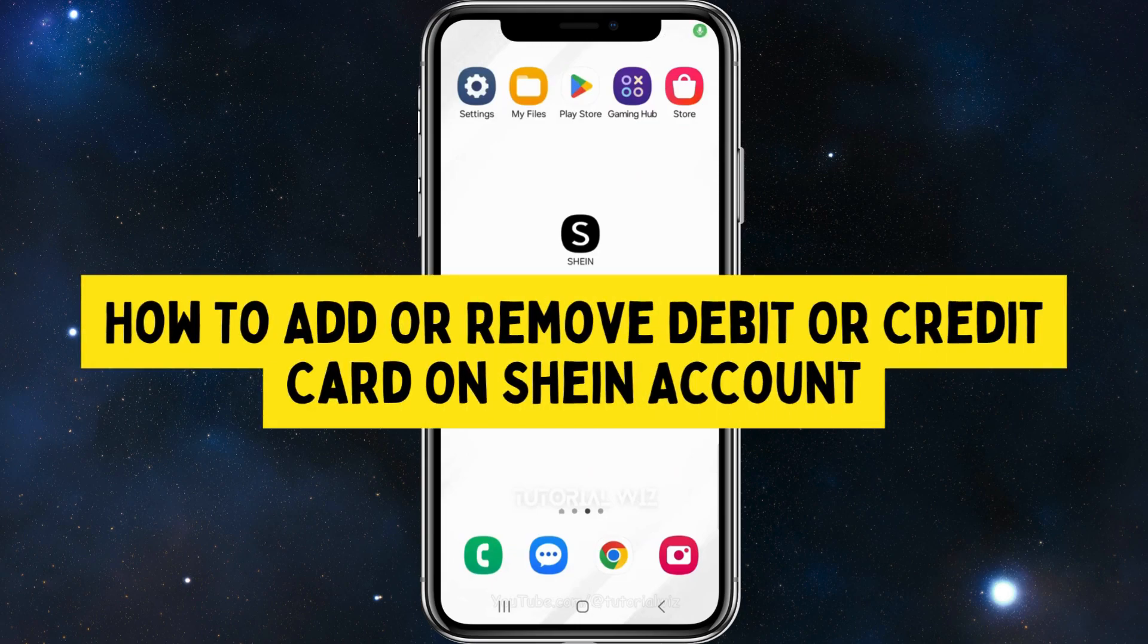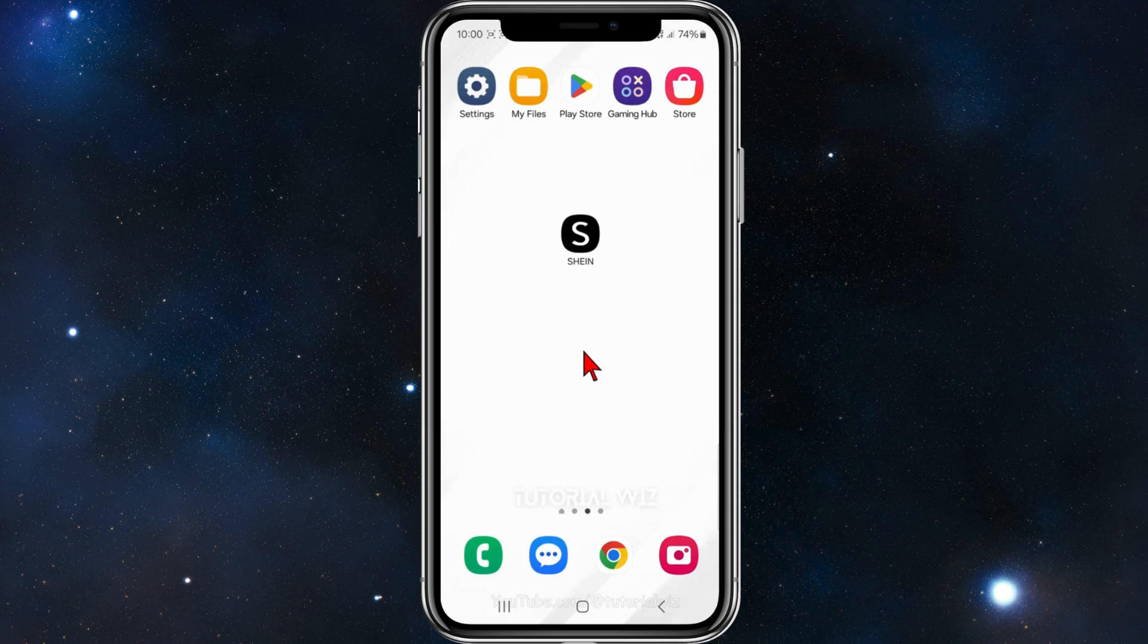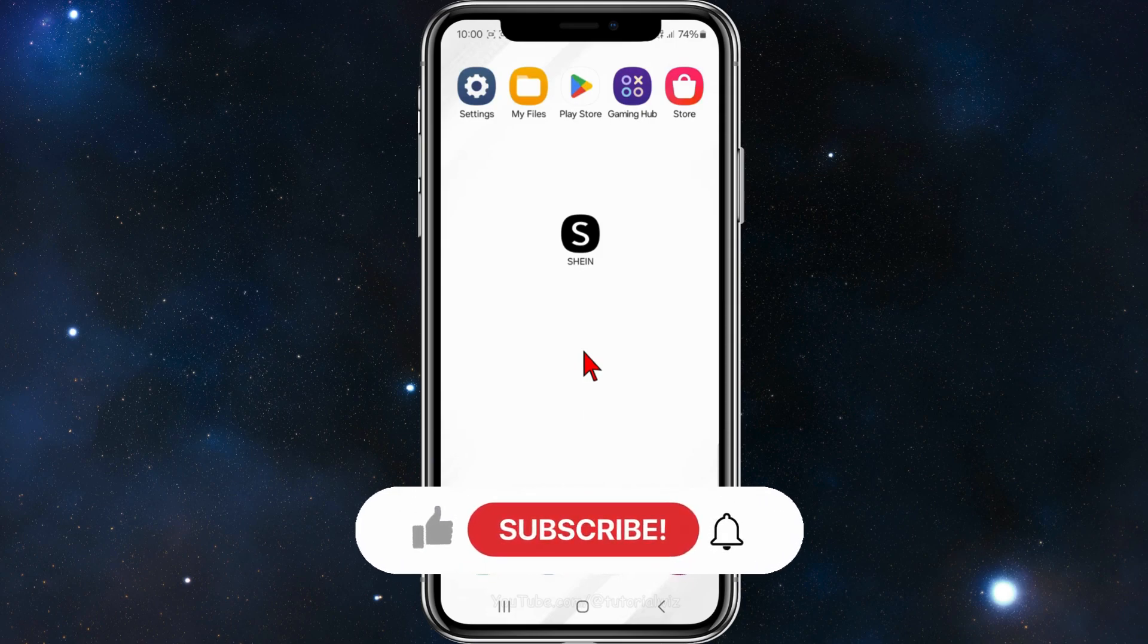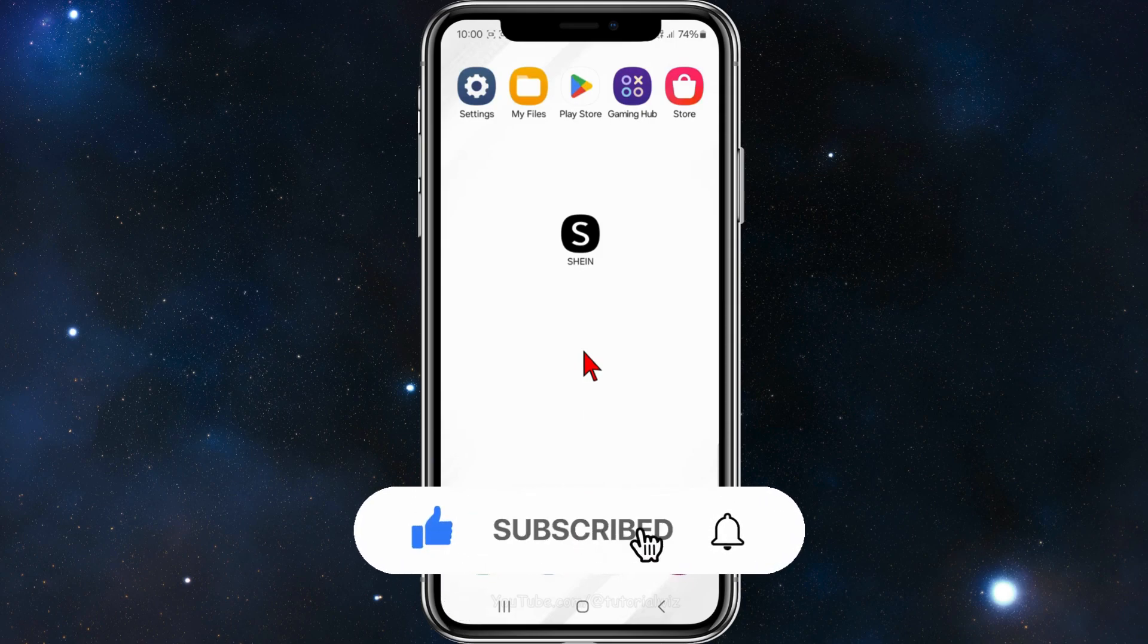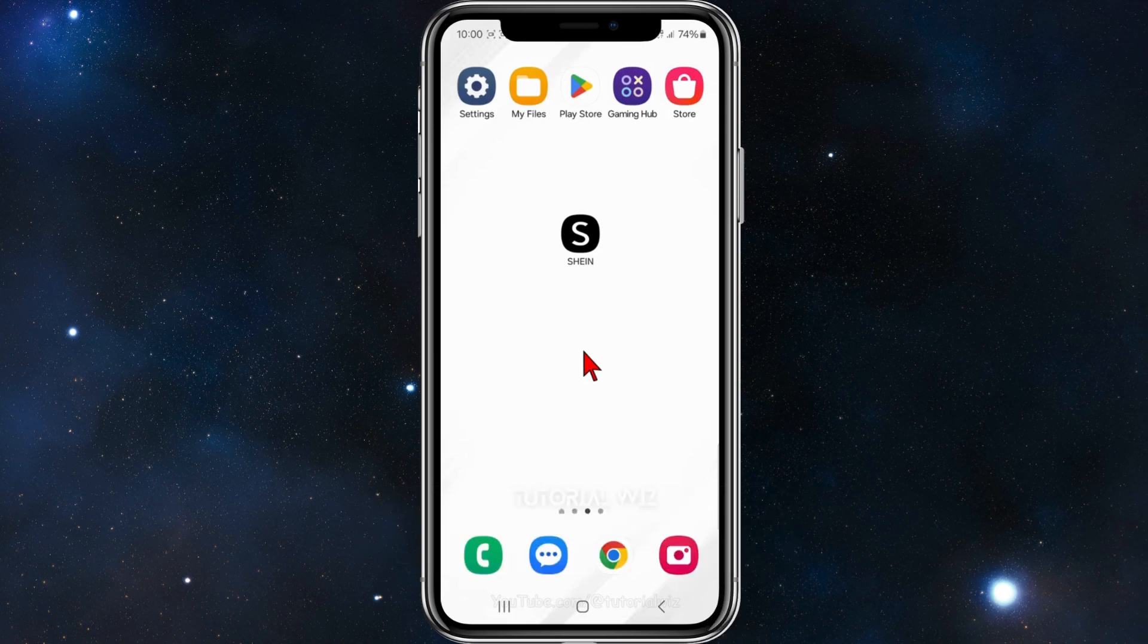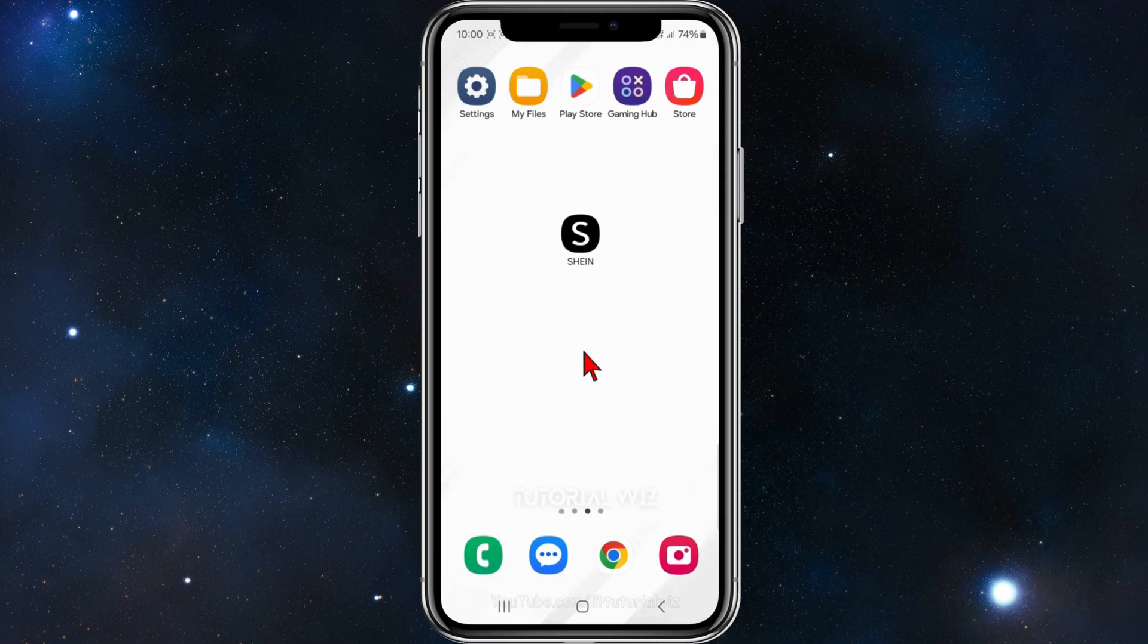Hey guys, in this video I'll show you how to add or remove a credit or debit card inside your Sheen app. Please make sure to watch this video to the very end so you don't miss out on important information and to not make any mistakes. In saying that, let's just jump straight into the video.